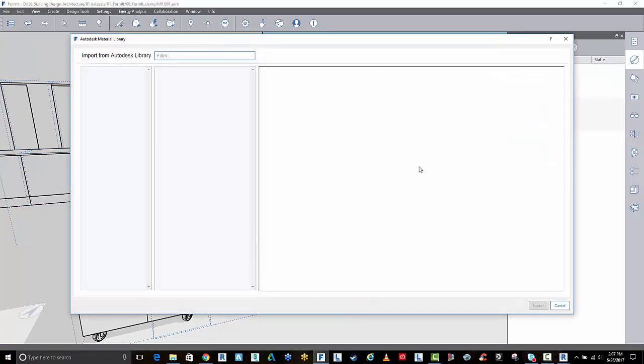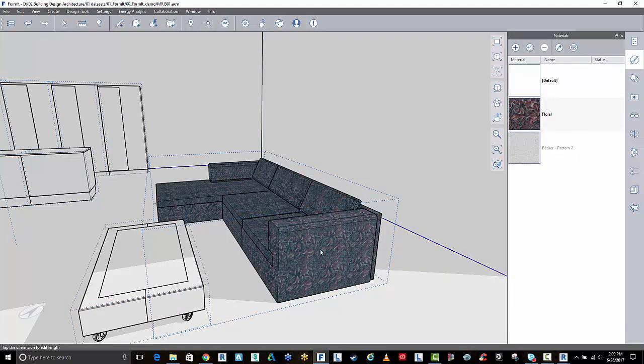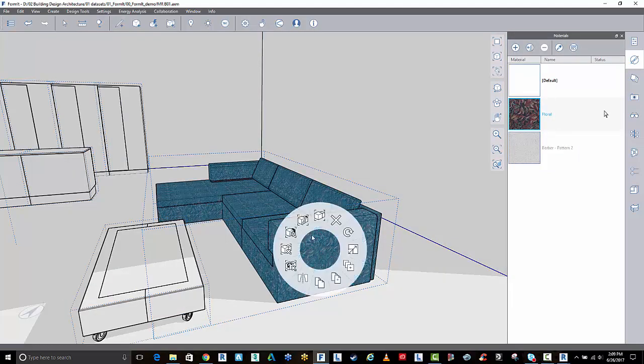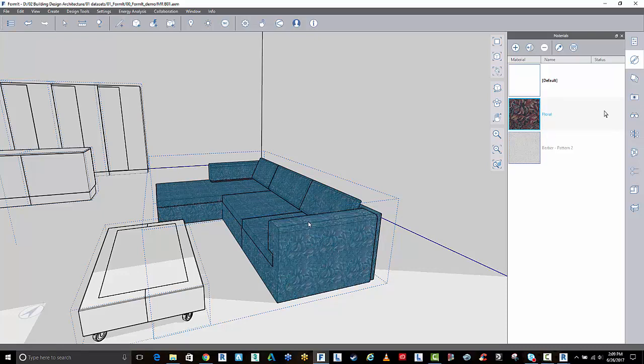Let's just say I'm going to get another material. If I go and select that couch, right click and edit.